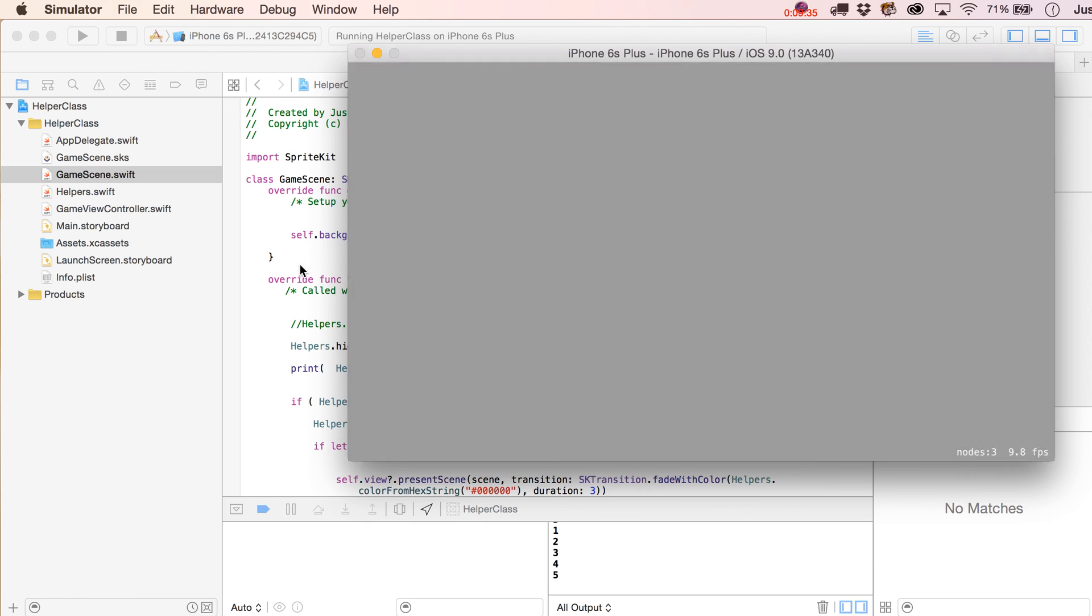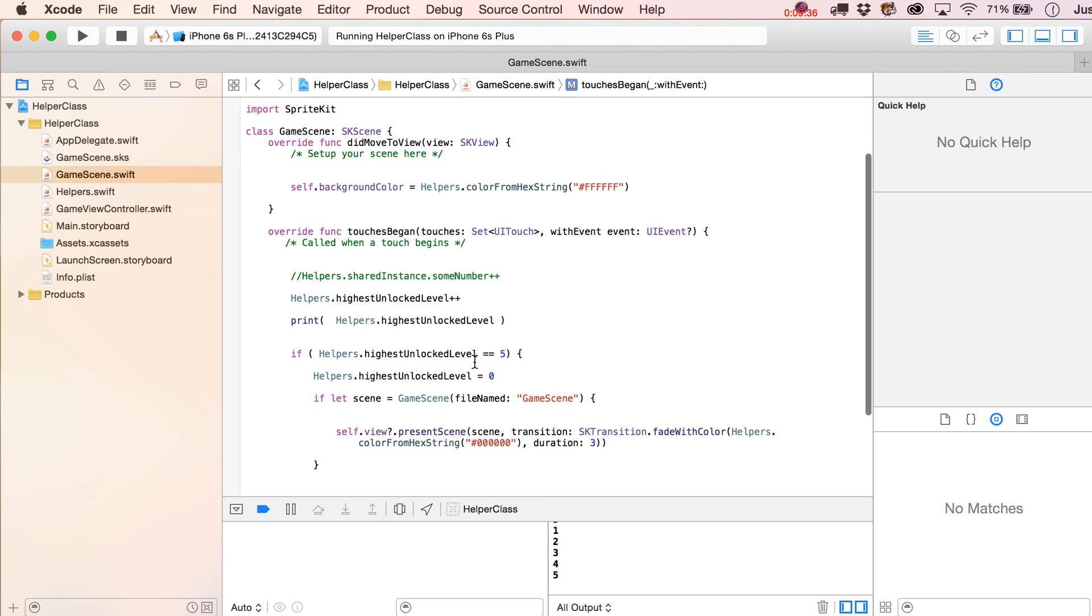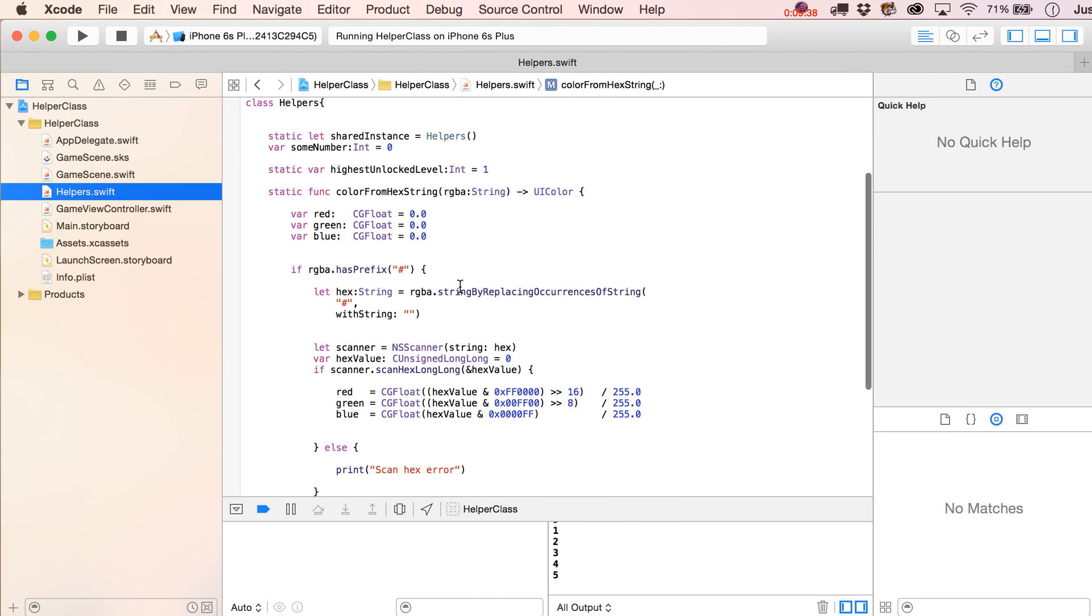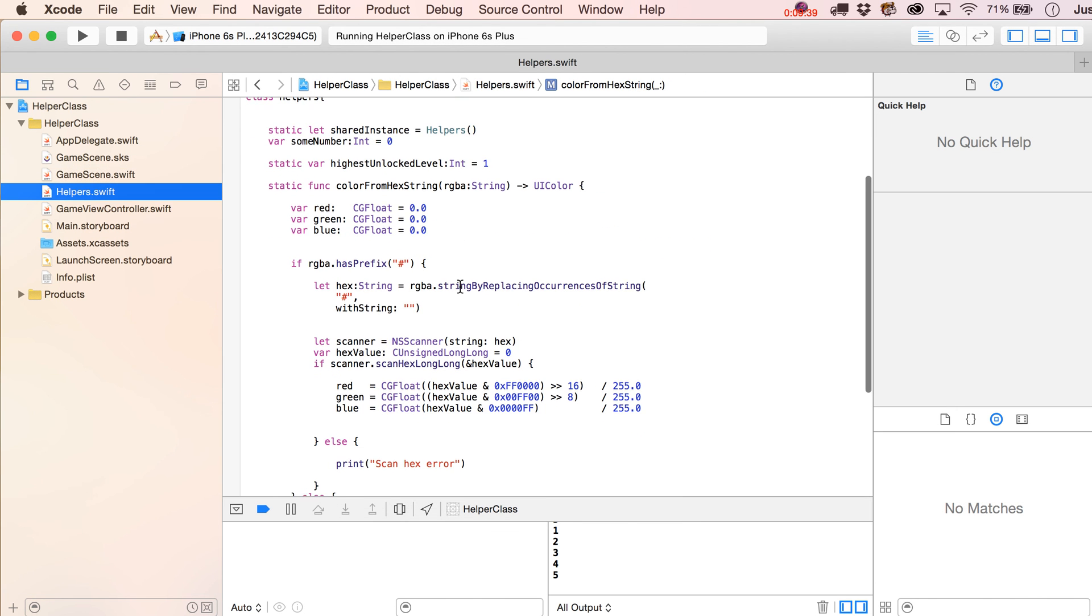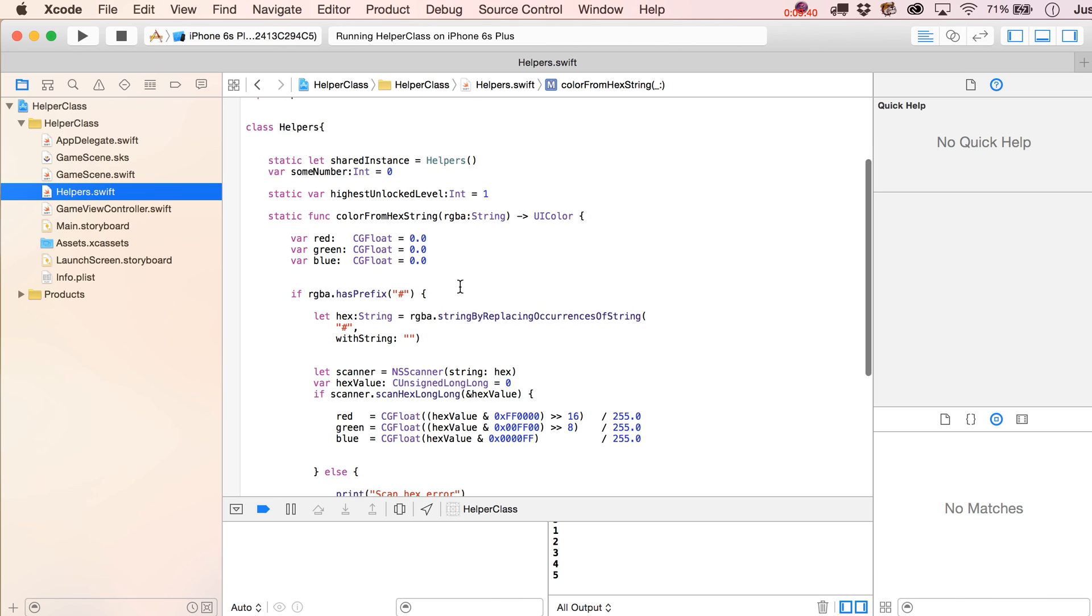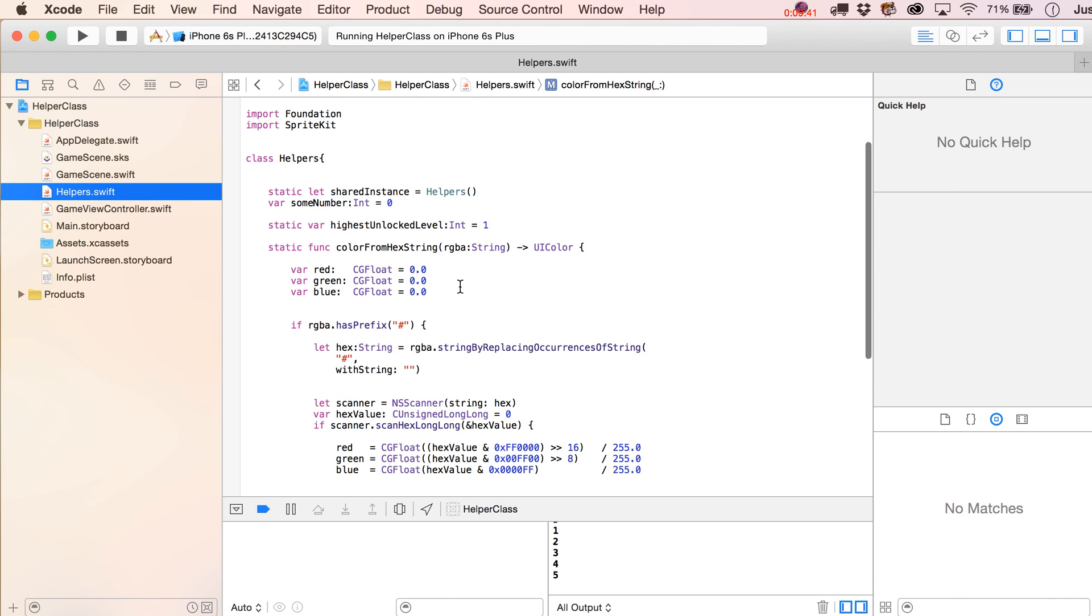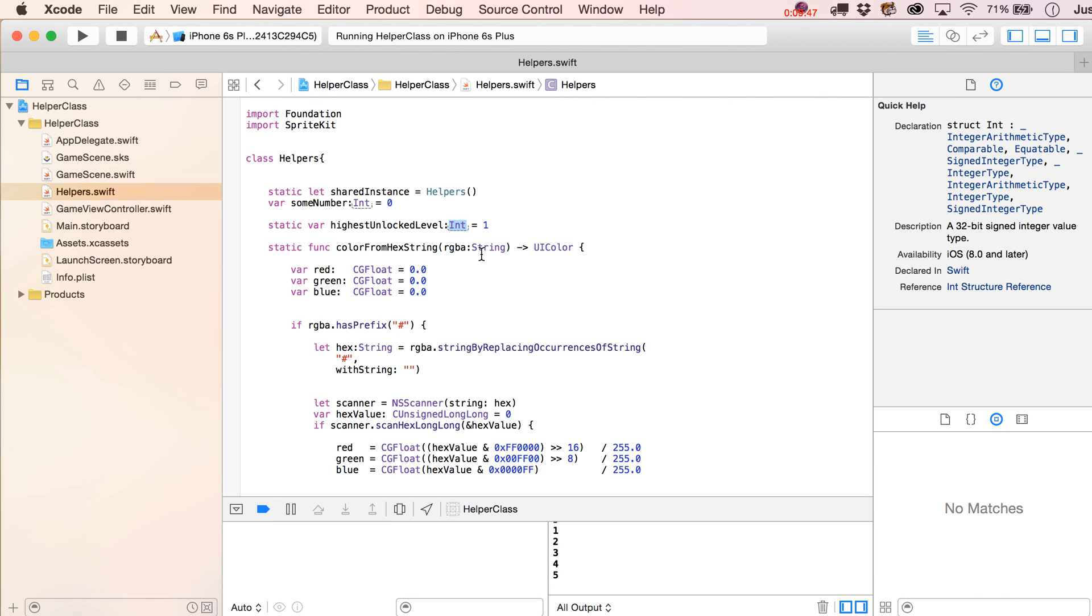So, there you go. That's how easy it is to set up some variables and functions that you can access from anywhere. And, of course, these don't have to be just limited to integer types. You could put in there string, put in there whatever you want.